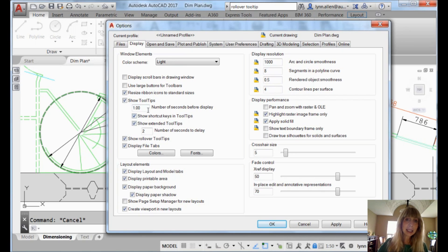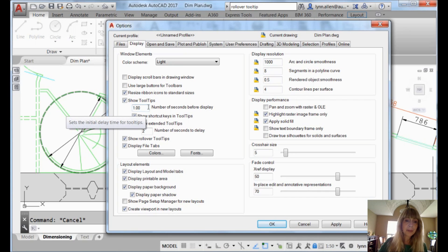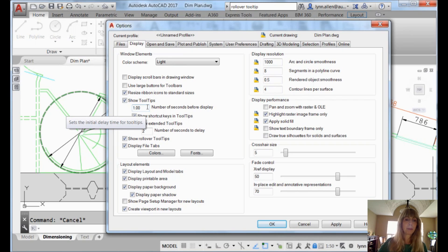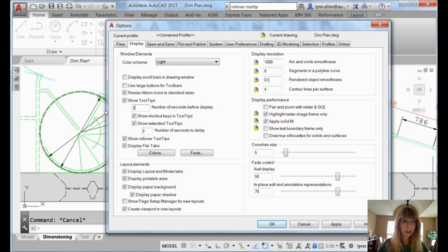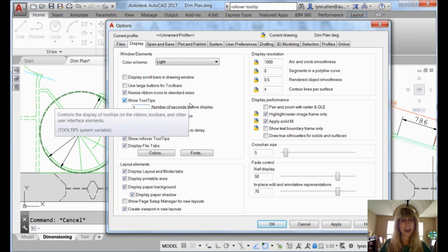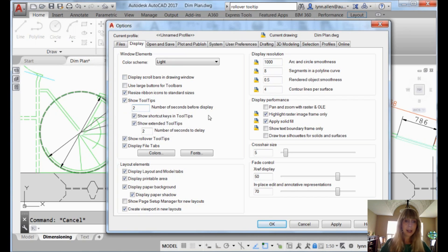So you have control over that limited information, the quick little tool tip. Right now it's set to one second. So one second after I move my cursor over a tool, it will pop up. Let's change that to two. We're going to double it. This is great, incidentally, if you get paid by the hour.